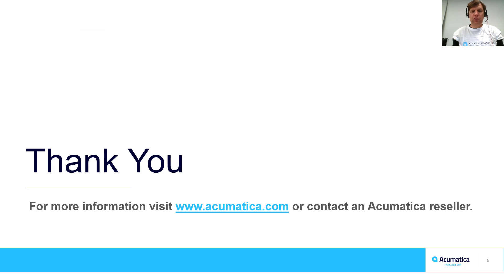For more information about Acumatica, visit our website or contact an Acumatica partner.